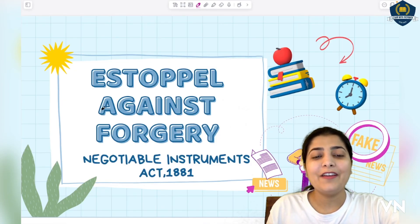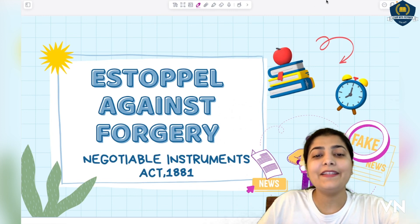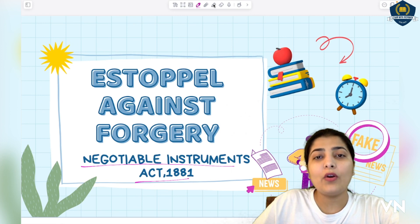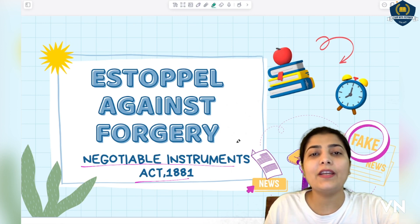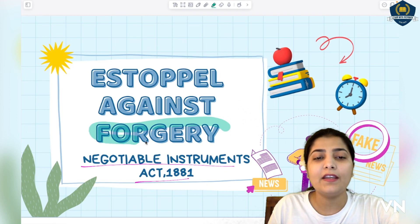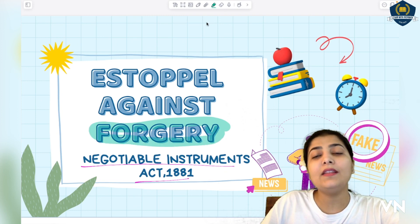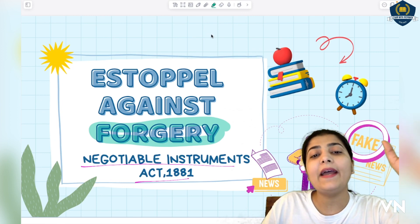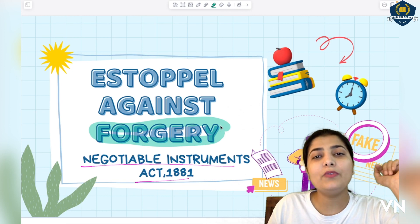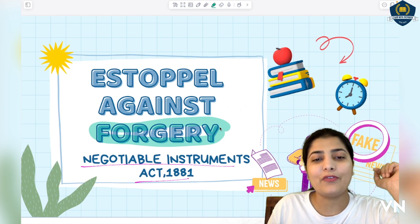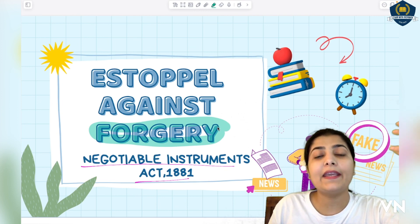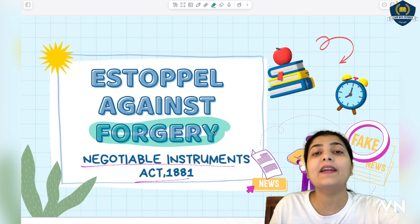Hello everyone, welcome to our class. This is the Negotiable Instruments Act 1881. In the last session I told you in detail about the meaning of forgery - why it is used in this act, what impact forgery has on negotiable instruments. Students who have not watched that session, go and watch it first. Once you understand what forgery is, how it is done, and that it is also covered under criminal law, then come here.